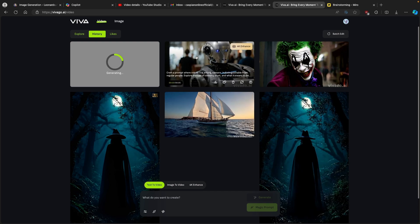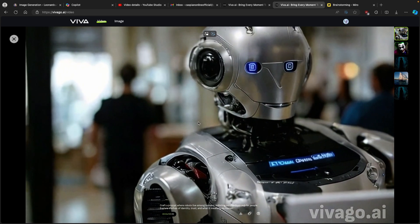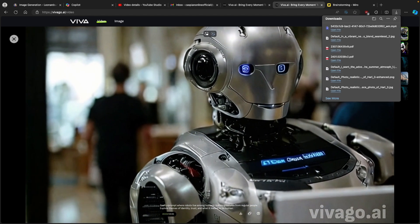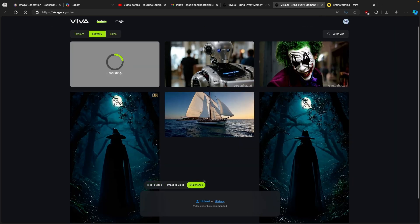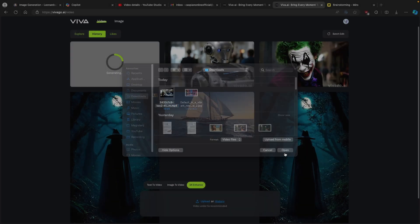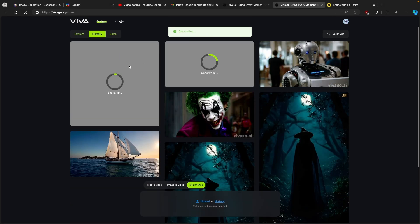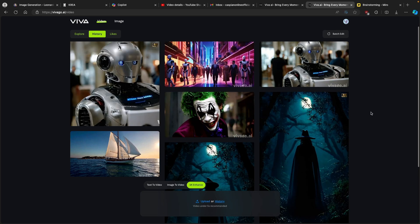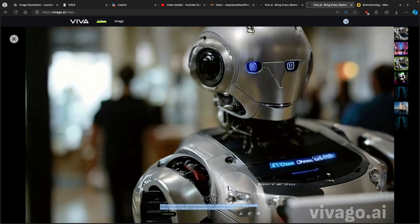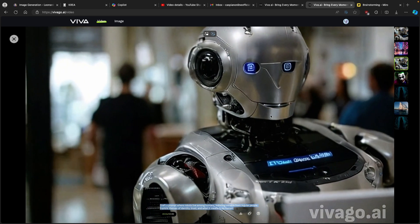The first video finished generating. Let me show you how it looks. This is the text-to-video result using the prompt we entered. I'll click Download to get the file, then go to 4K enhance, click Upload, select the video generated by Viva.ai, and click Open. You can see it's uploading and now enhancing the video. Honestly, compared to other AI models like Kriya.ai, this text-to-video result doesn't look that great, and it also has a watermark.